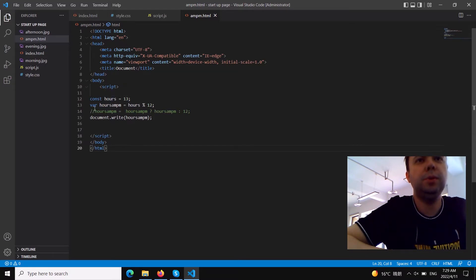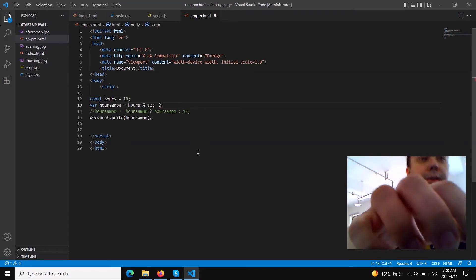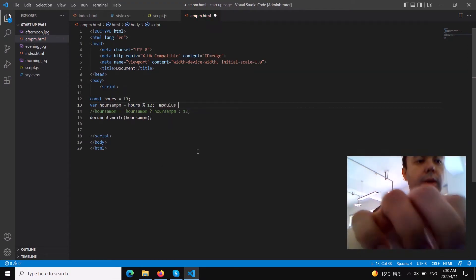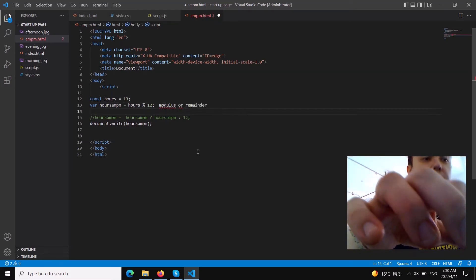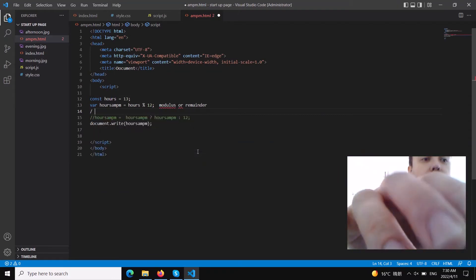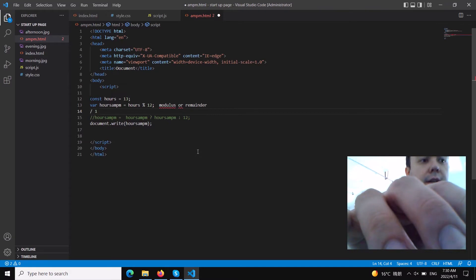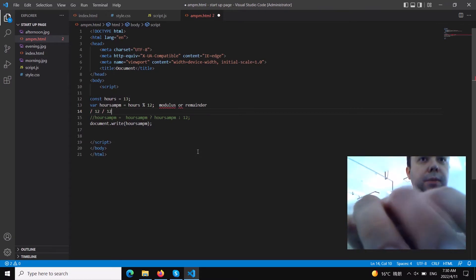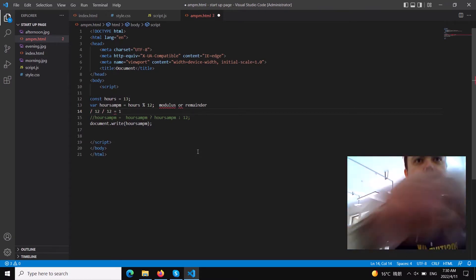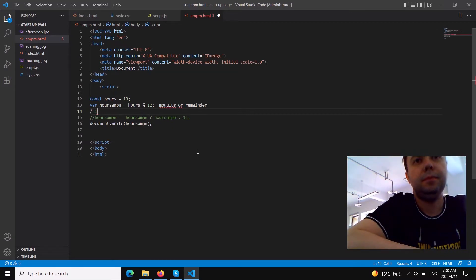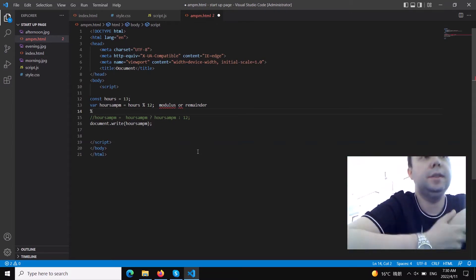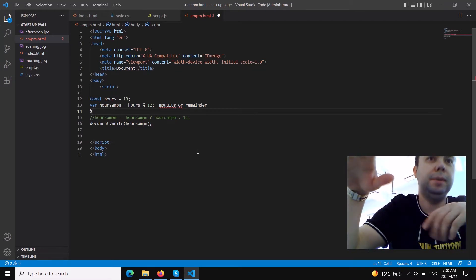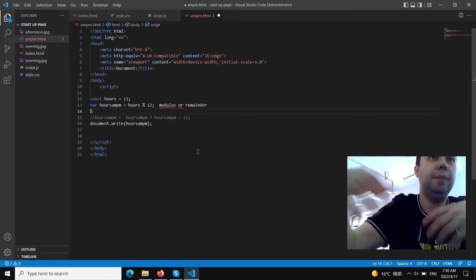What we need to do is very simple — we need to use something called the remainder, or modulus operator. You can see this character here. It's called modulus or remainder. It's very similar to division — for example, 12 divided by 12 equals 1. That's division. But the modulus operator means: if you divide a number by another number, how much is left over?